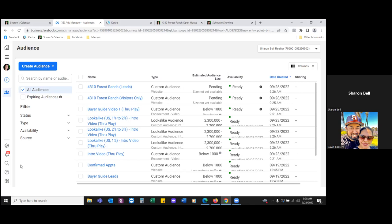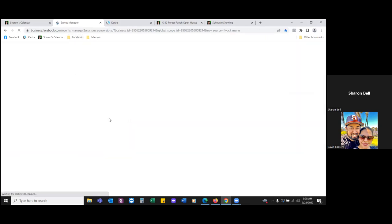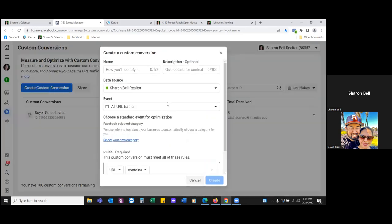Now we've got to create the custom conversion around the thank you page. We need to let Facebook know that out of these two pages, the thank you page is the most important — that's the custom conversion. Click on the three lines and go to custom conversions, then hit the blue button to create a new one. Name it '4310 Forest Ranch leads' — same as the custom audience.